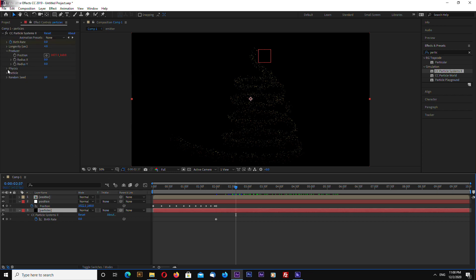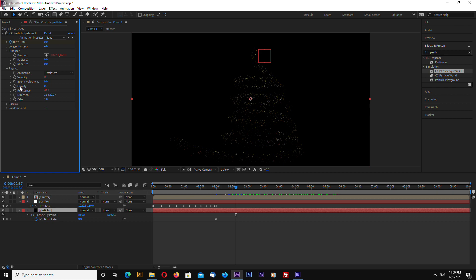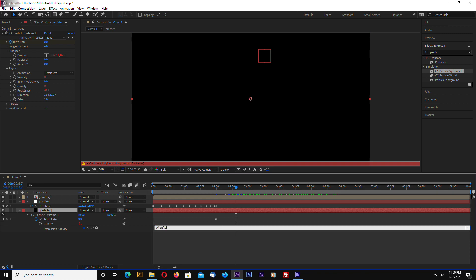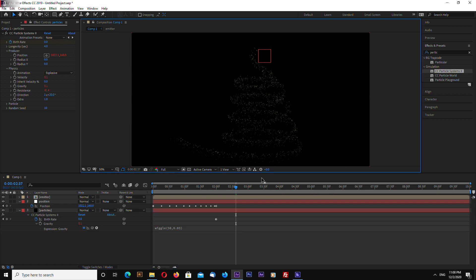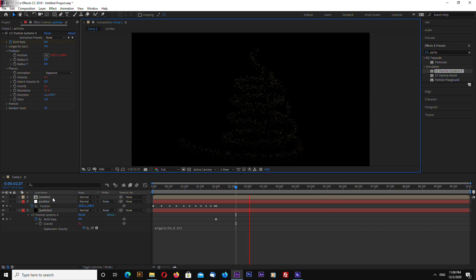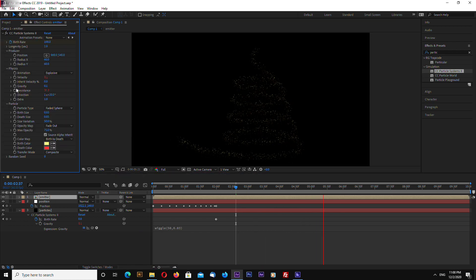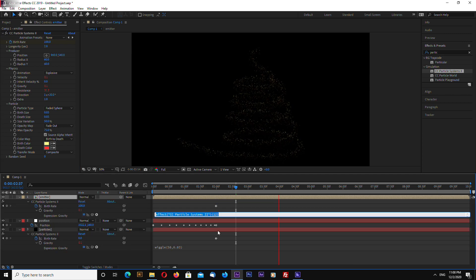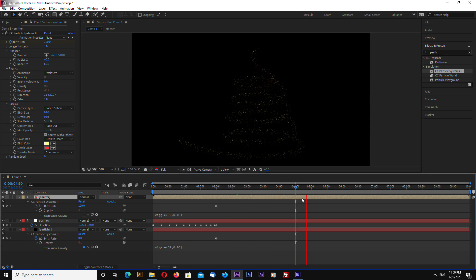Select the particles layer, go into Physics, Alt+click the stopwatch near Gravity, and type a wiggle expression. Then copy this and do the same on the emitter — Alt+click the stopwatch near Gravity and paste.